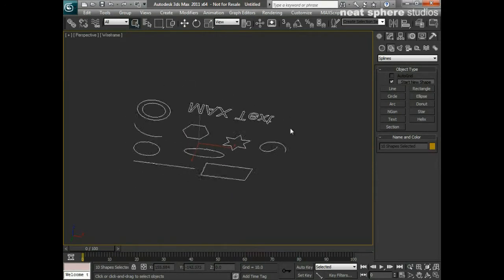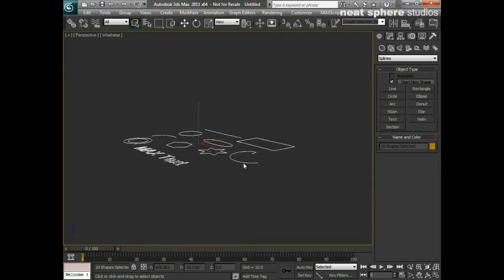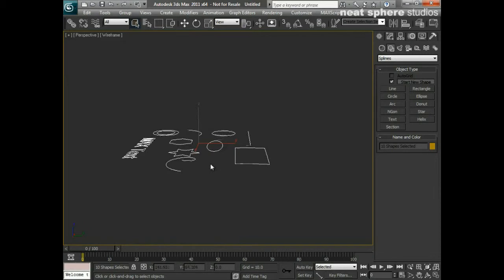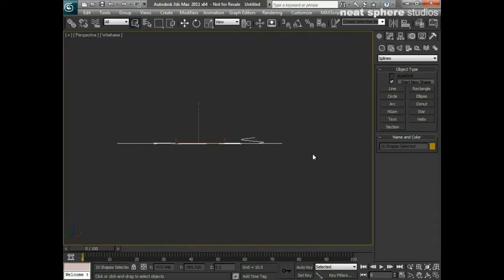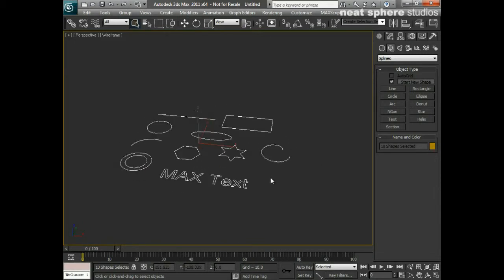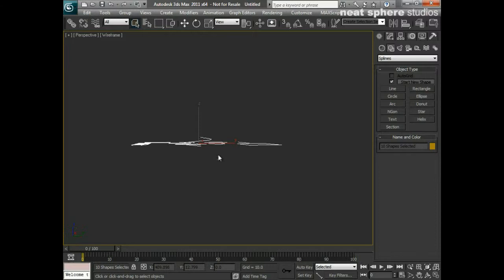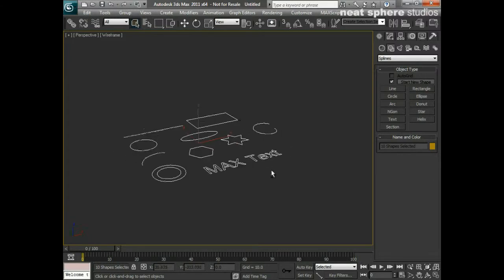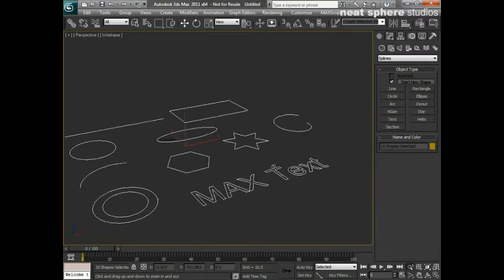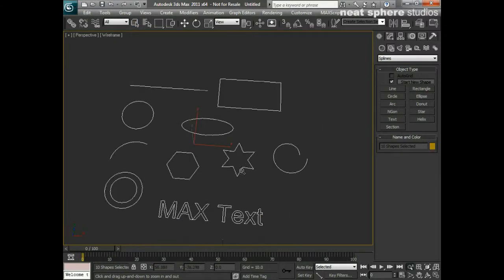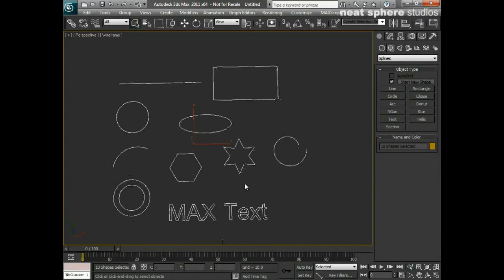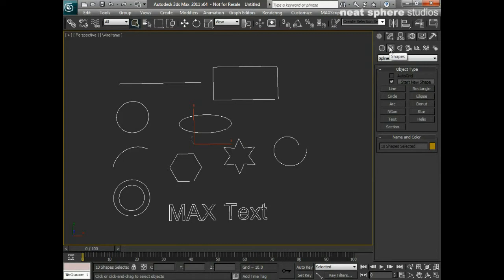So what we've got here is you can see I can look around them so we're definitely in a 3D space, but these are definitely 2D as well, apart from maybe this one here which is the helix. But we'll talk about that one in a moment. Really what we've got here is a collection of the shapes that can be created from our create shapes tab and they're all listed under here under the splines section.